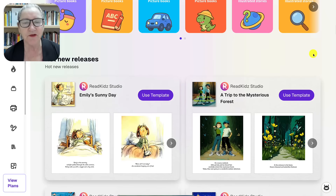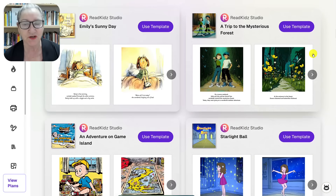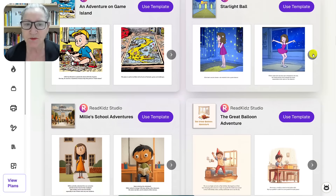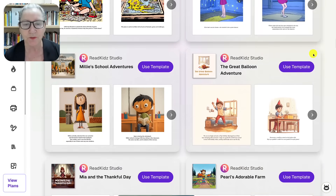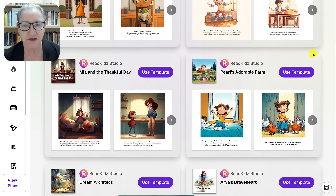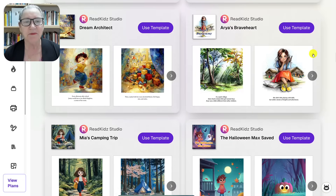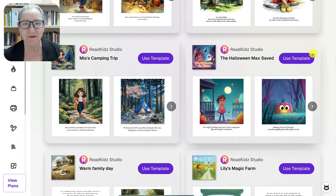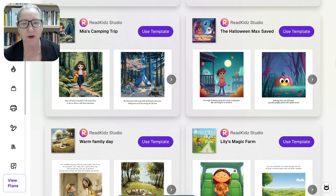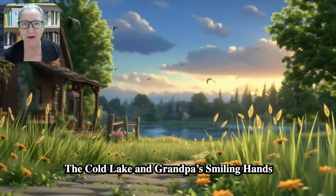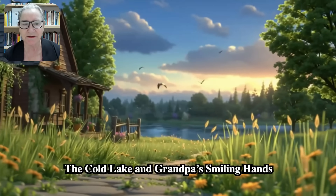If you've ever wanted to publish your own children's book, create classroom stories, or produce original animations, you're going to love this. Before we dive in, let me show you a quick sample animation clip created directly inside Read Kids. Pretty amazing, right?